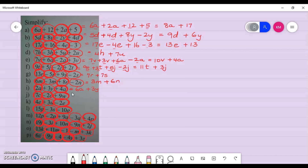Next: 7 take away 2 — that's a negative 2c — so 7 take away 2 gives 5c, and there's no other w, so I put back my 9w. Next: 4e take away 2e gives positive 2e, and I put back my plus 3u. Next: 15g take away 10g gives positive 5g, and I put back my take away 3s.